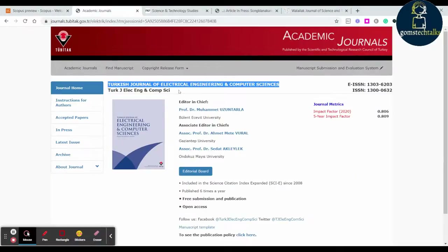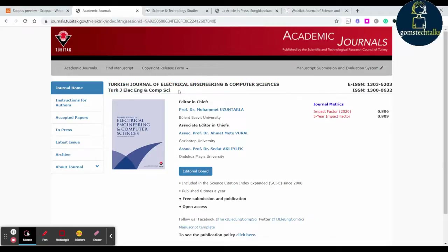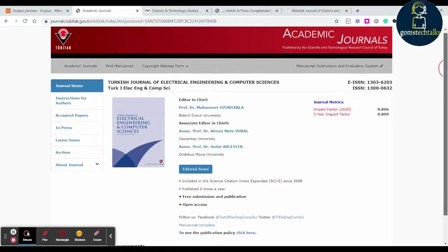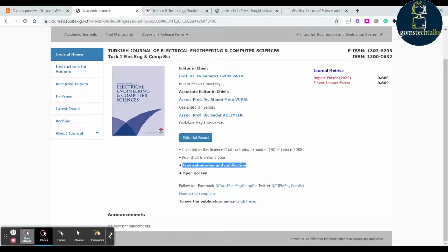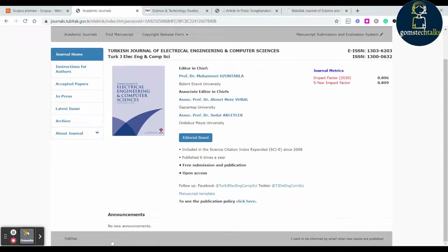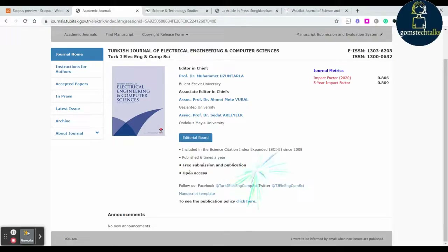The very first journal is the Turkish Journal of Electrical Engineering and Computer Sciences. If you scroll down on the home page you can see 'free submission and publication', which means you can submit and publish for free. In some journals they may ask for processing charges or publication fees, but here it is clearly stated as free submission and publication. It is also open access.